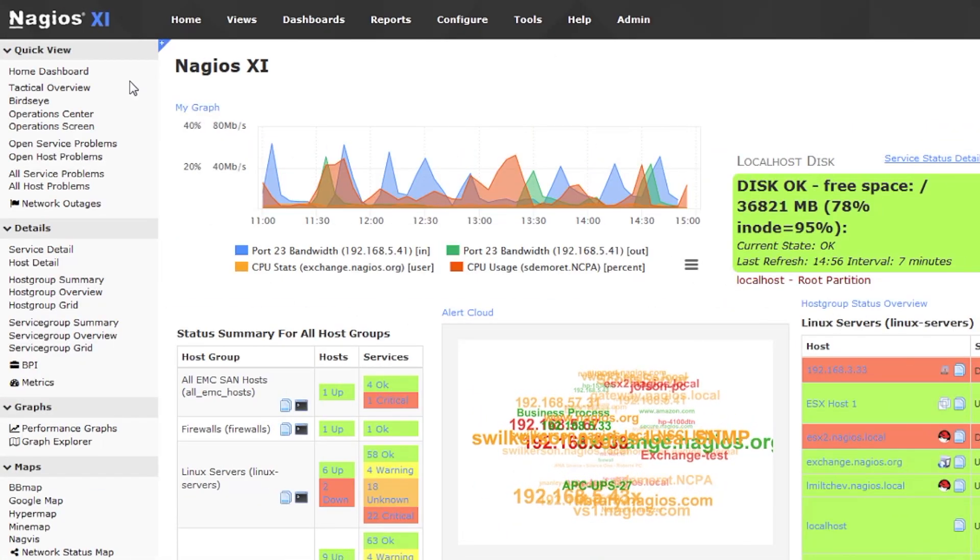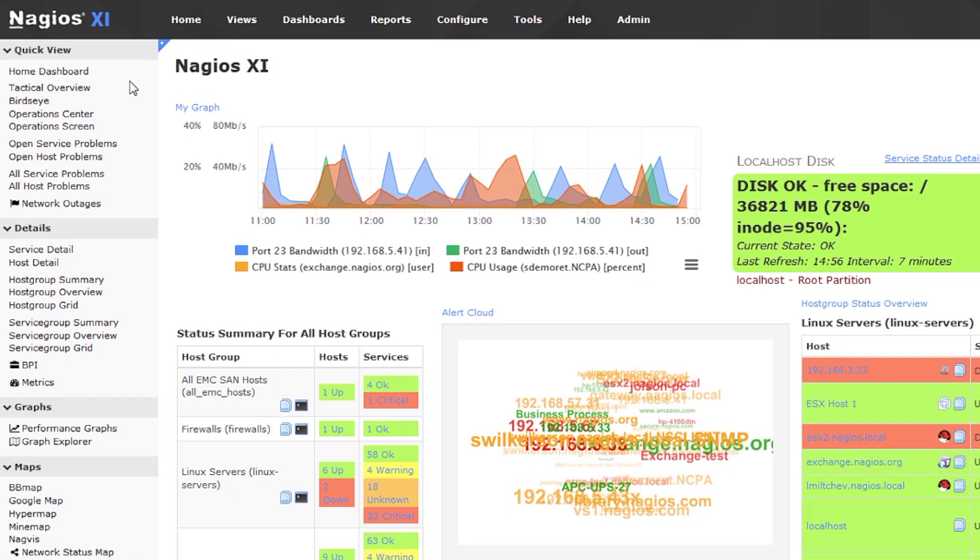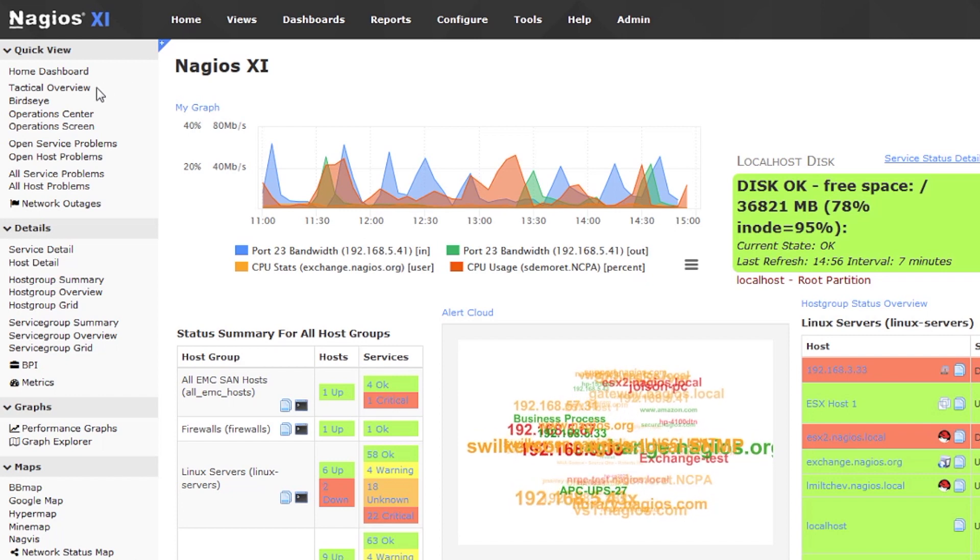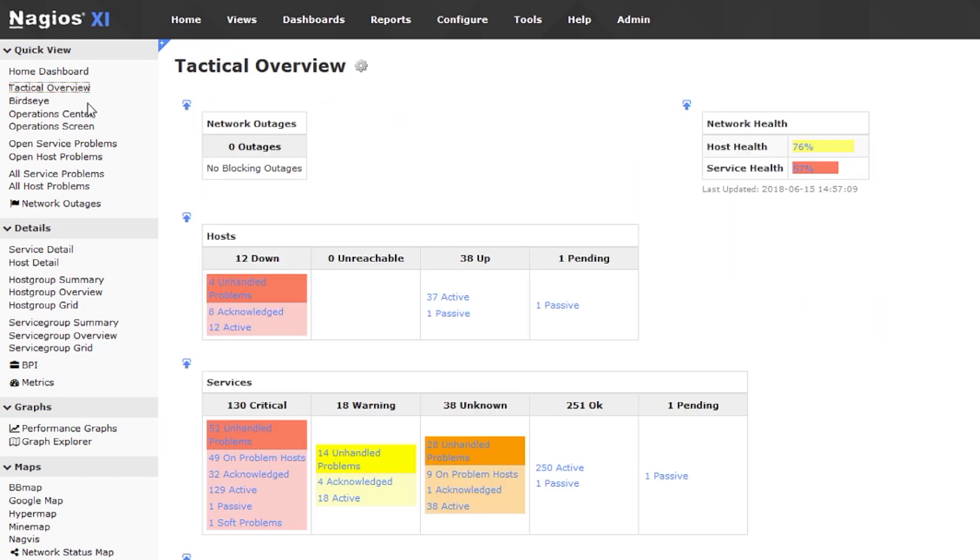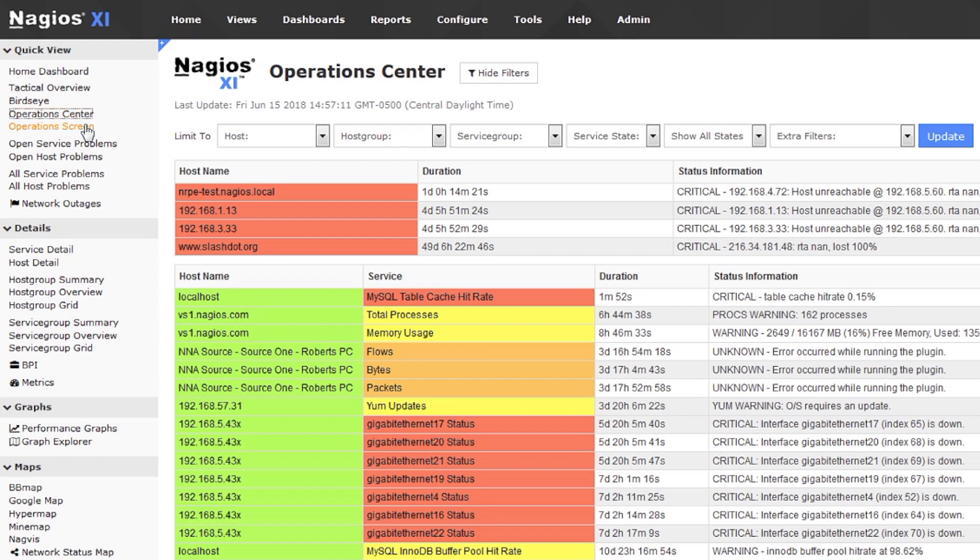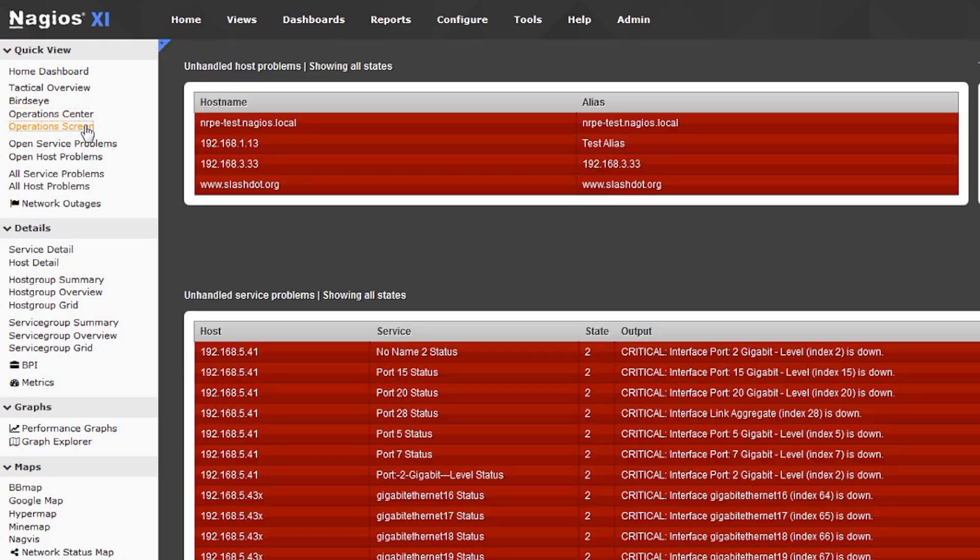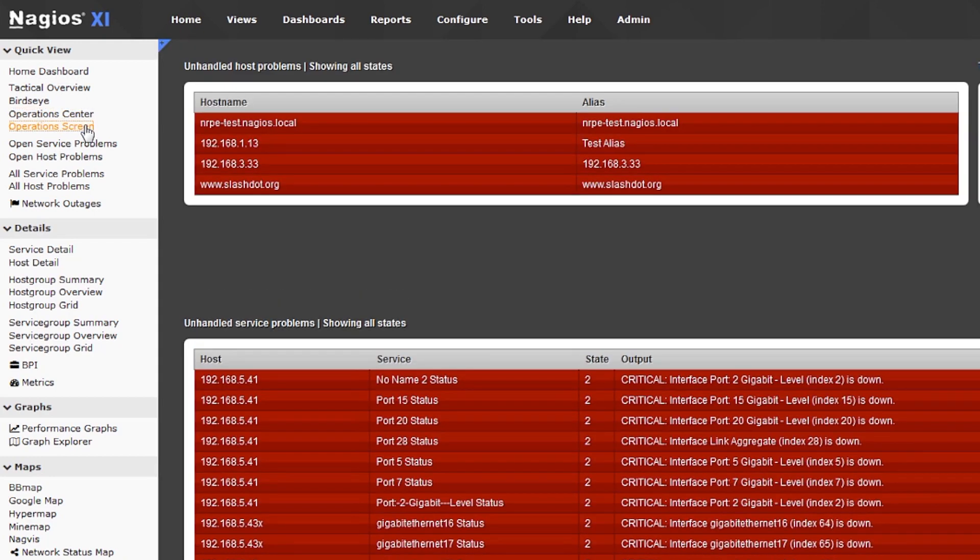You should also know that there are some screens that are set to never timeout. These are the Tactical Overview, Operations Center, and Operations Screen.